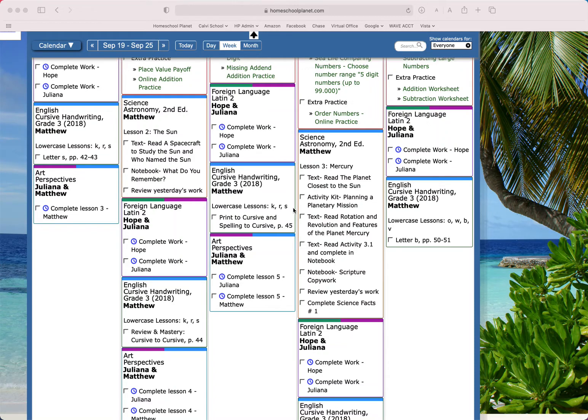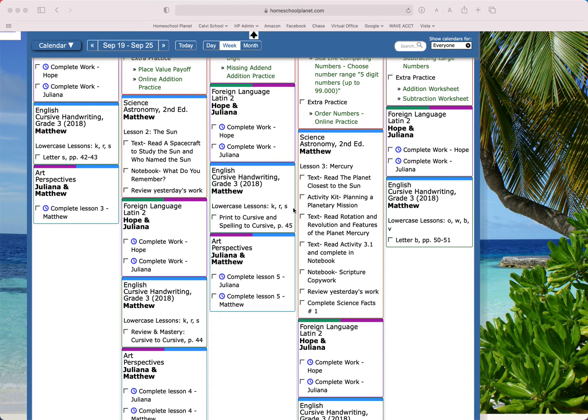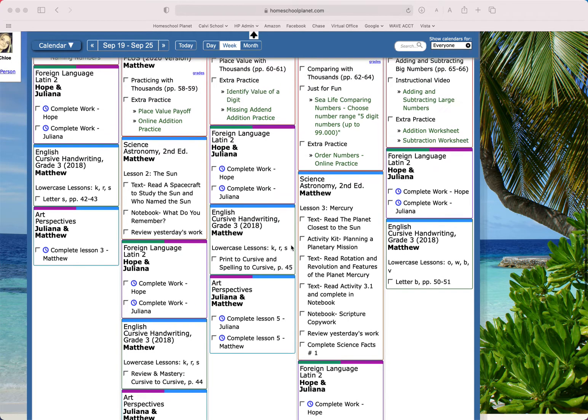Hey, it's Robin at Homeschool Planet. I wanted to show you how to use the assignment generator to quickly generate a whole batch of assignments, perhaps even an entire class, using the tools Homeschool Planet has provided.